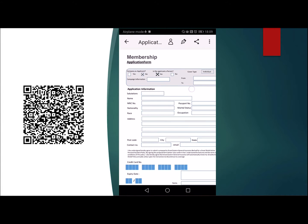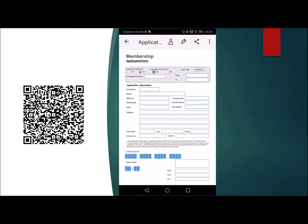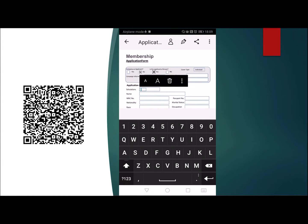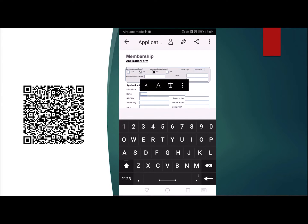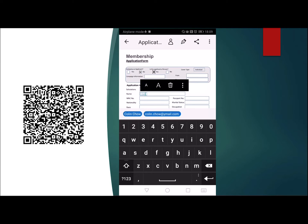Next, you will probably need to fill up this form. To fill up this form, you just tap on whichever field you want to fill and then you just type in. This one is salutations, it says Mr. Colin, my name C-O-L-I-N, and my surname is Chow, C-H-O-W.